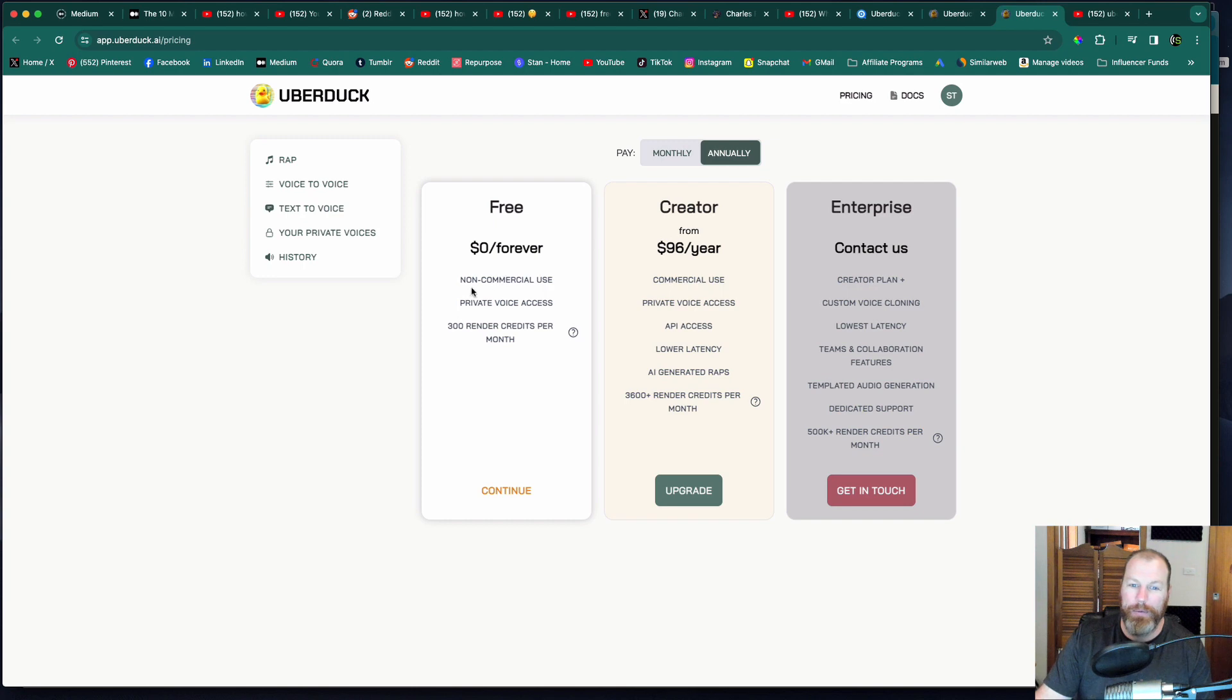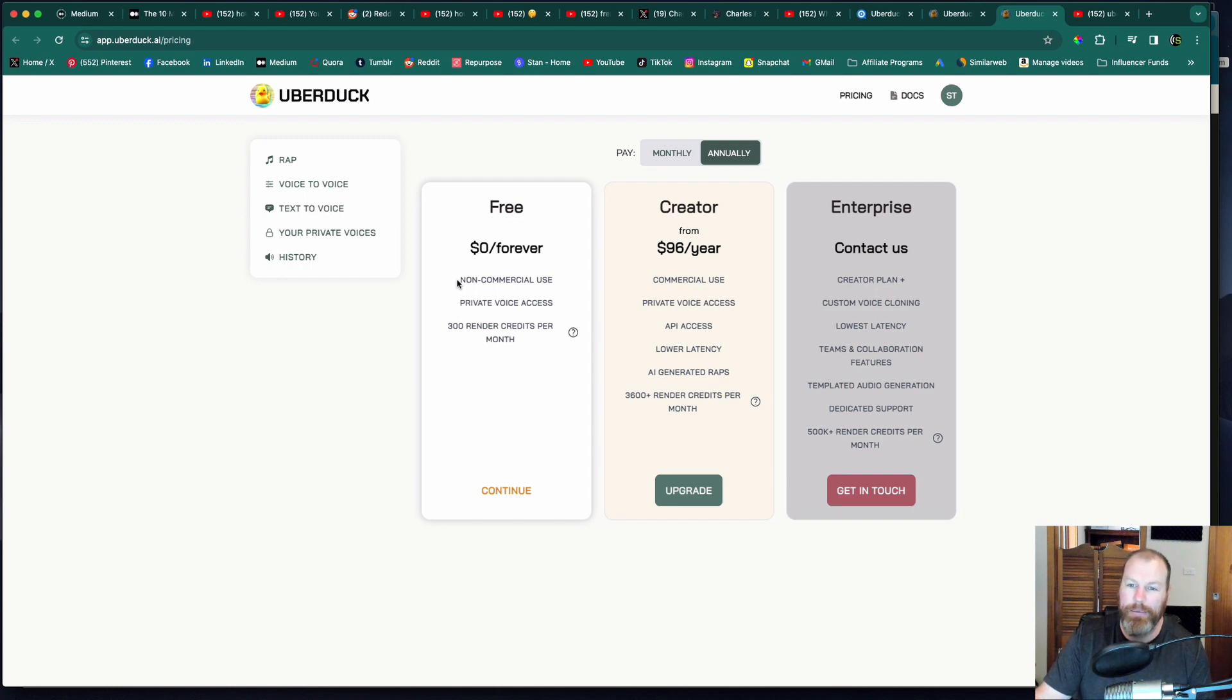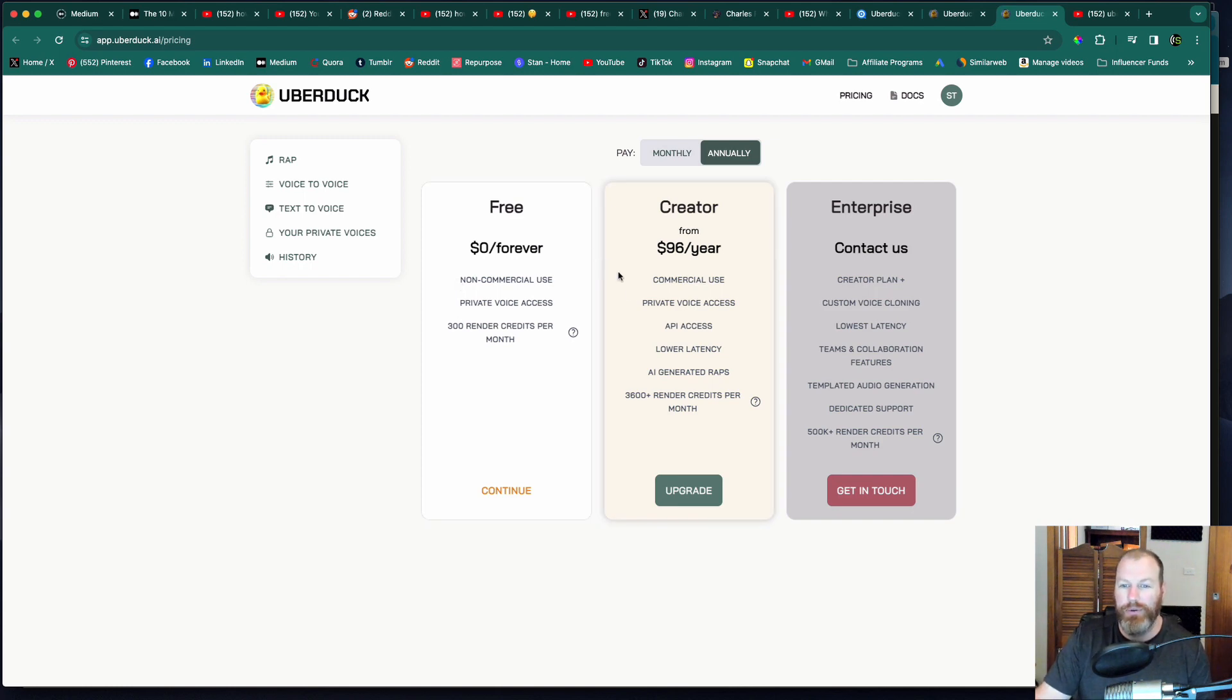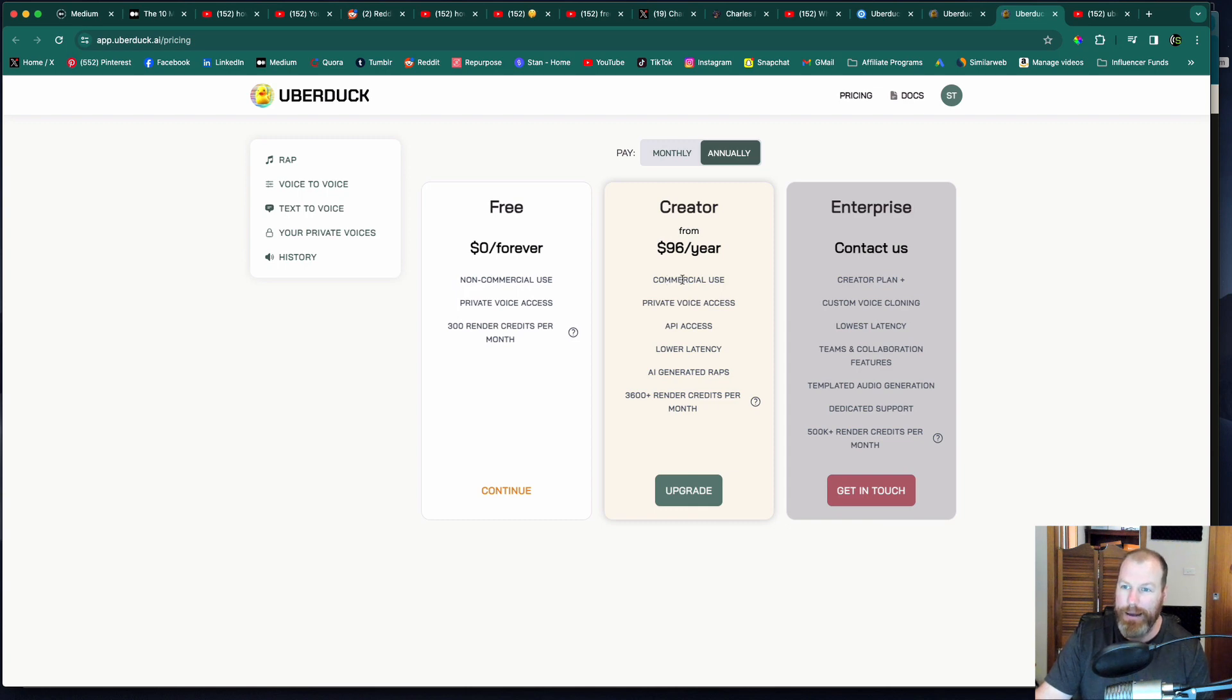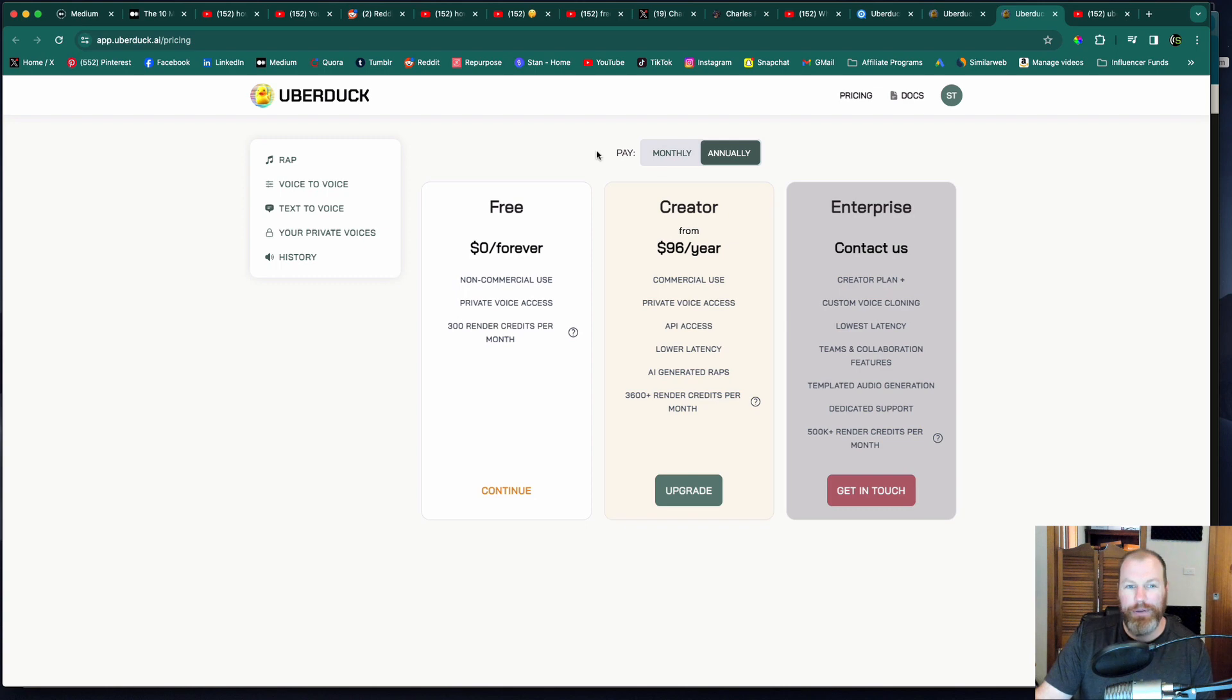So if you want to make a fun birthday song for one of your friends or you just want to muck around with it. If you want to use this for commercial use, so you want to actually use these tracks and sell them or monetize them, there is a paid program. It's about a hundred bucks a year.